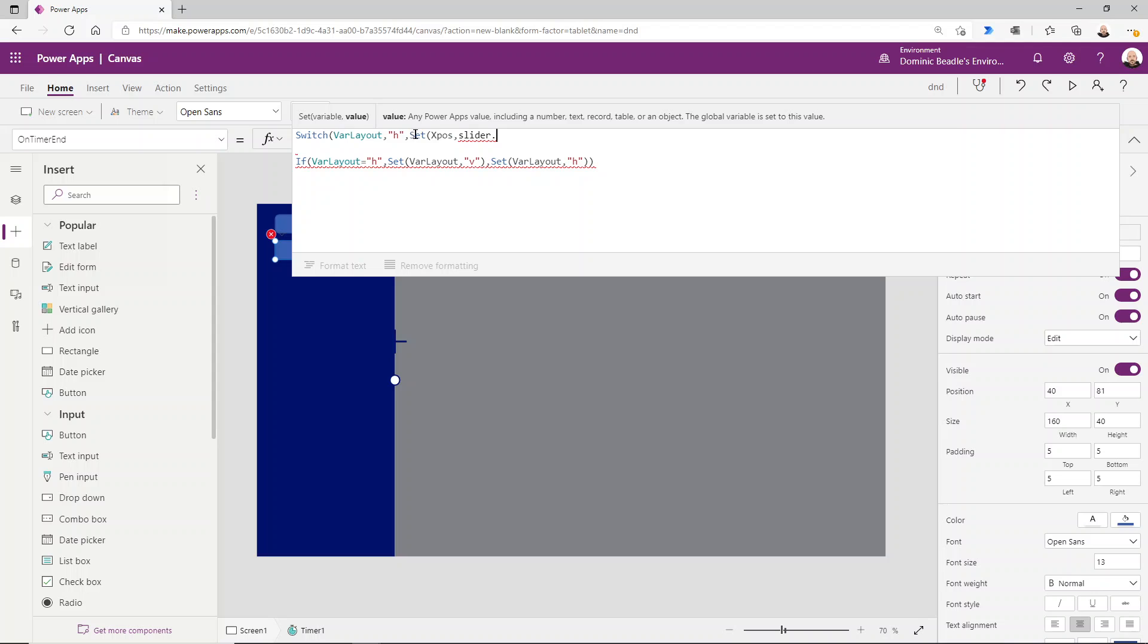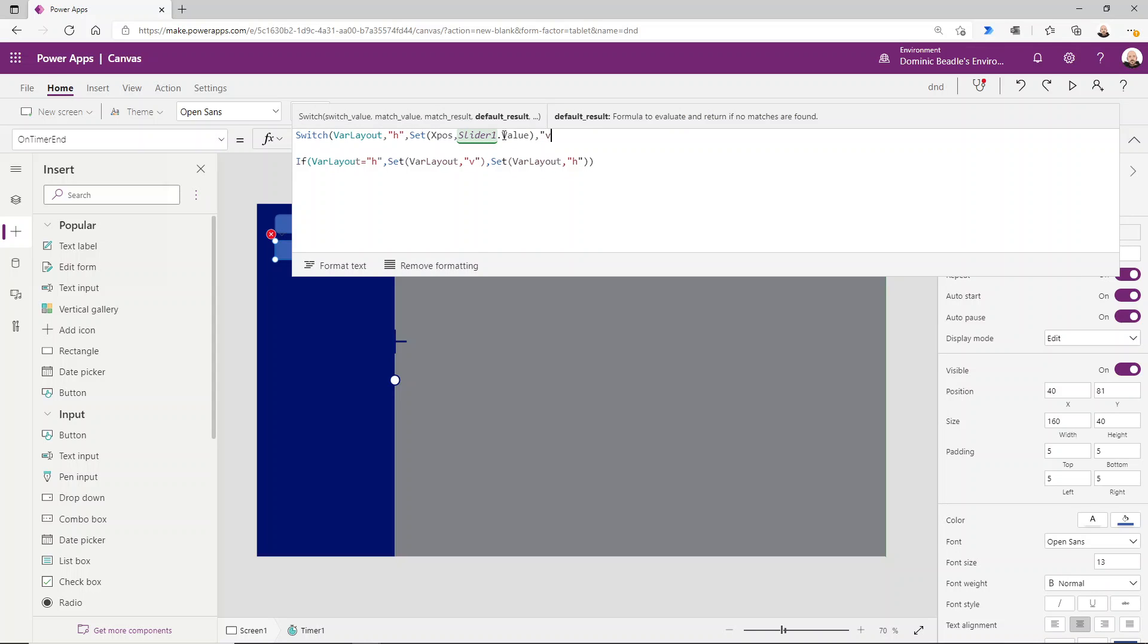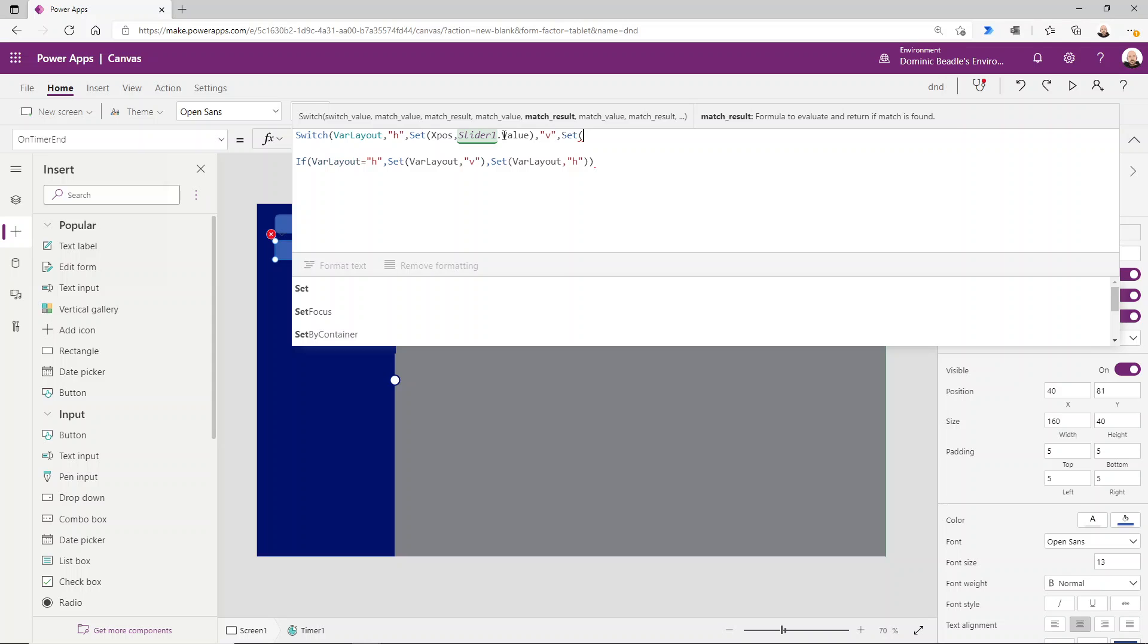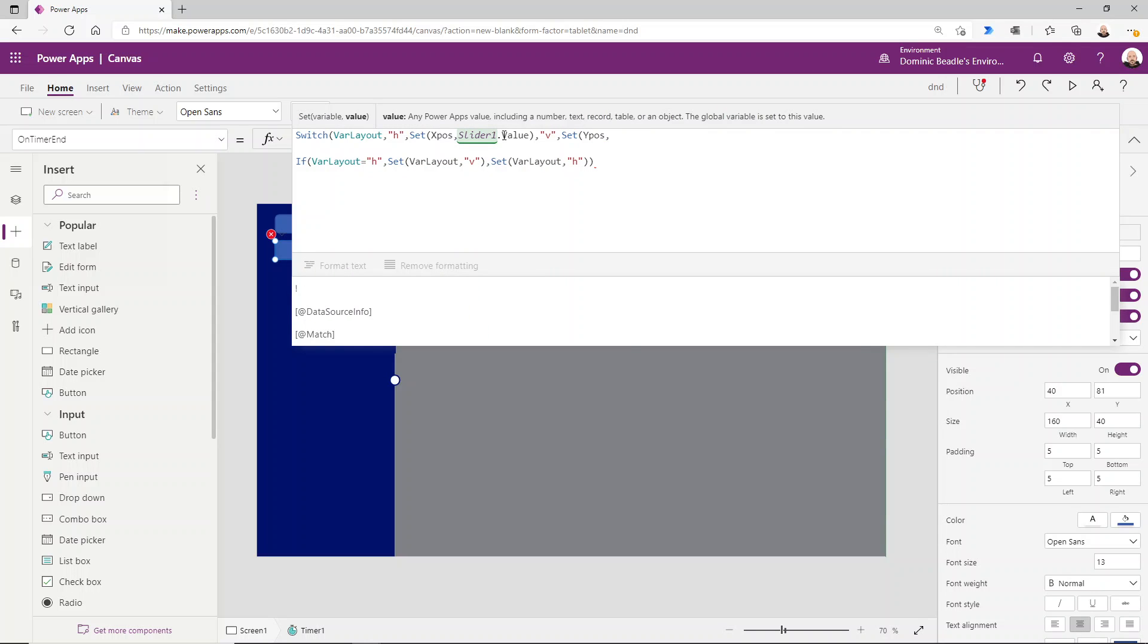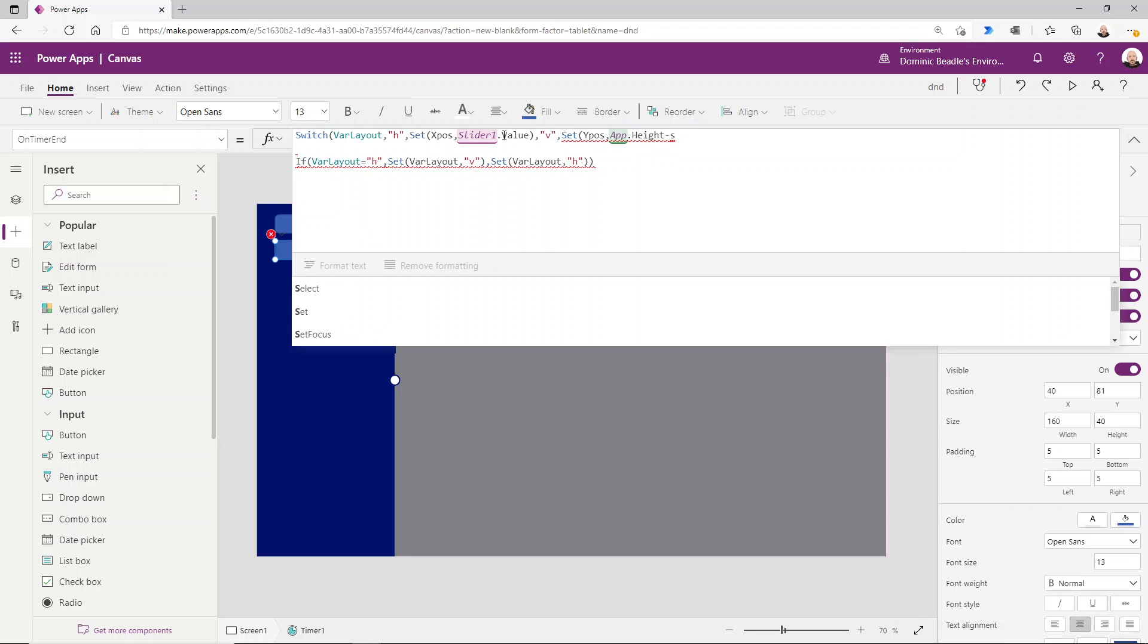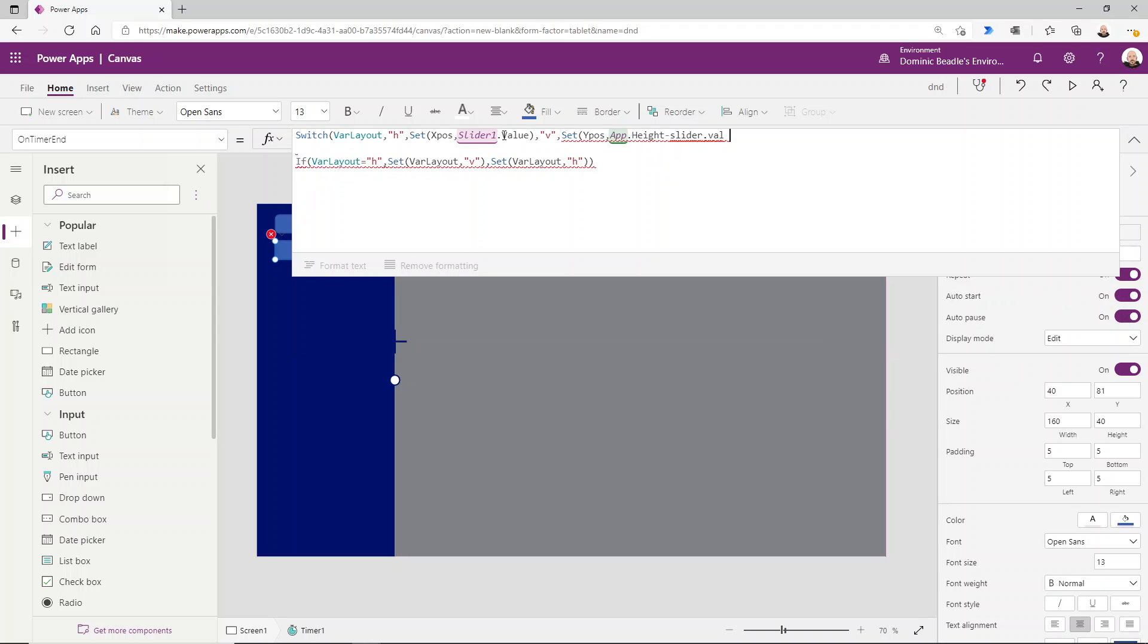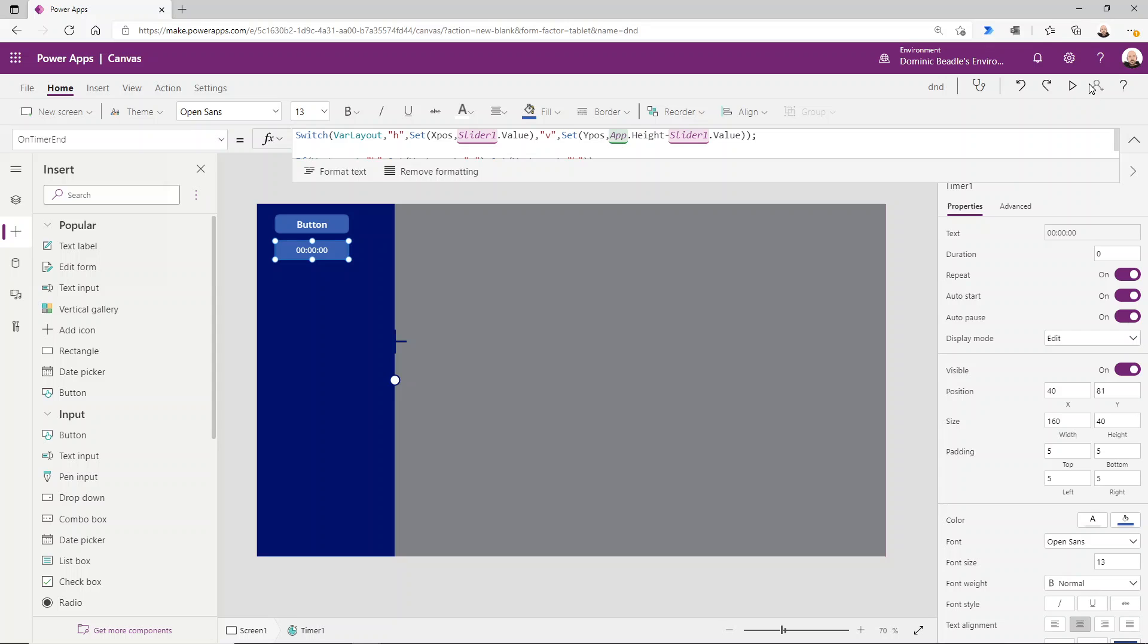It's saying, is the current layout horizontal? If so, okay, I'm going to set this variable to be this value. Come on, Power Apps, wake up. Value. All right, if it's vertical, we're going to—that's when we're interested in our Y position, and we'll set that to be the app.height minus the slider value. Remember, we need to invert that. Slider1.value. All right, close that off.